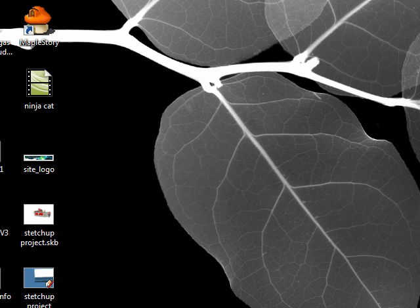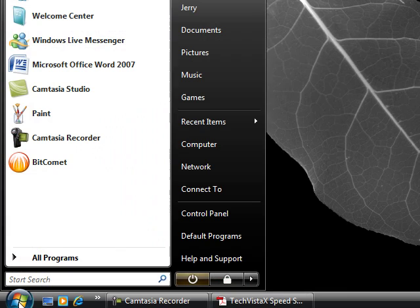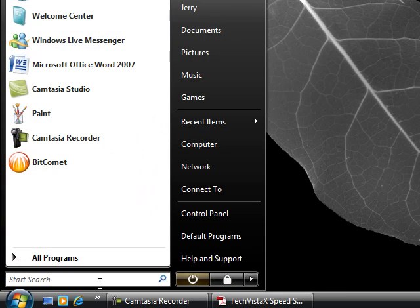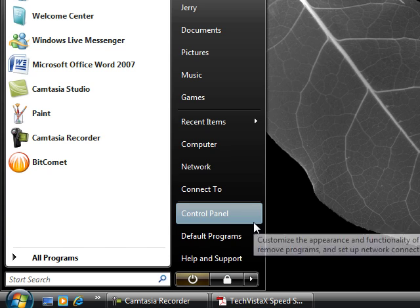To turn it off, the easiest way is to do this: Click Start if you haven't already done so, then Control Panel.